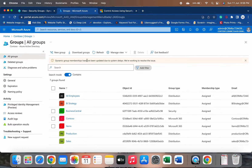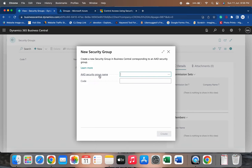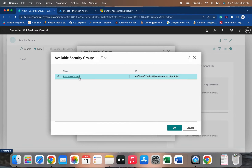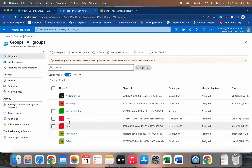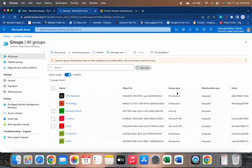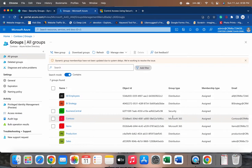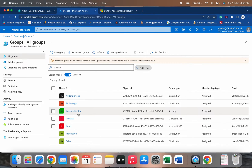In Azure Portal when you click on Groups, it shows you all the groups. But in Business Central, when I click on the AAD security group name field, it is showing me only 'Business Central' and not the other groups. This is because Business Central only supports the security group type. Looking at the group types available — distribution, Microsoft 365, and security — only the one group with type 'Security' is showing up in Business Central.